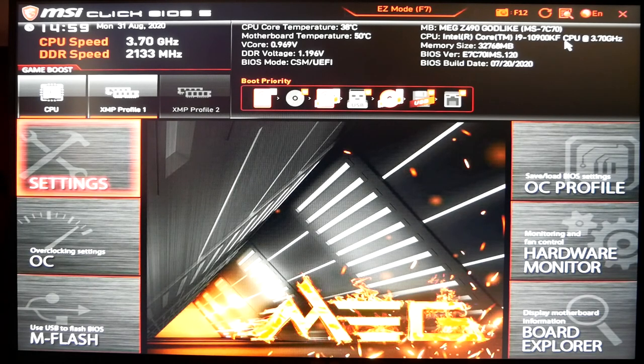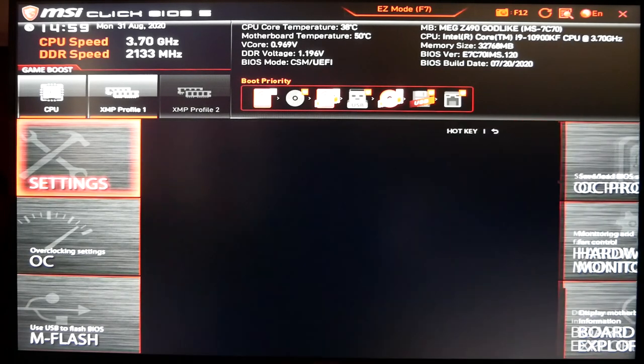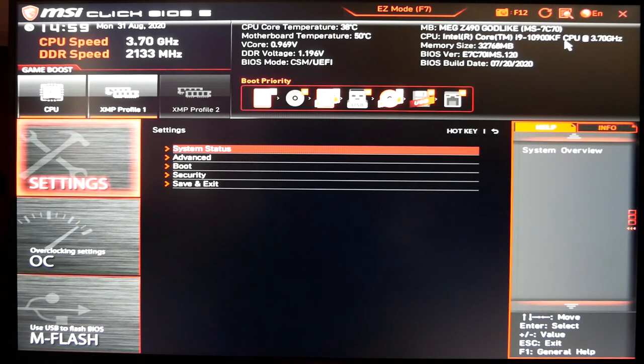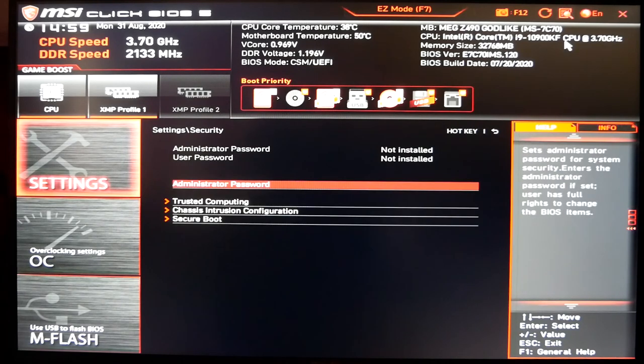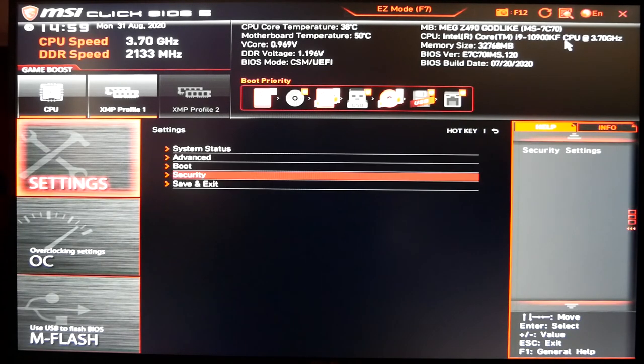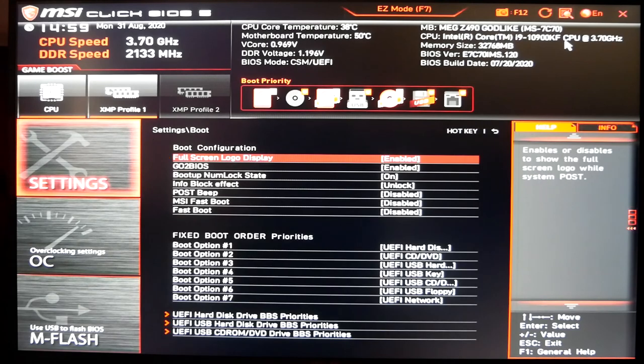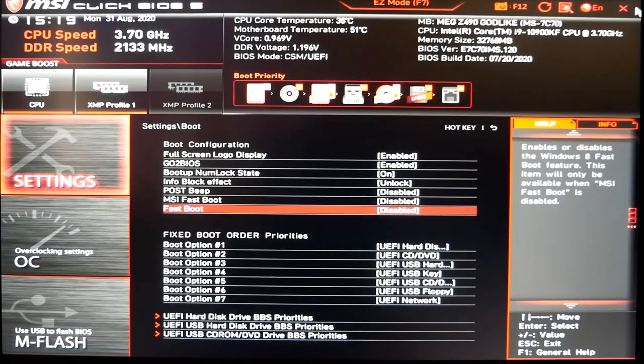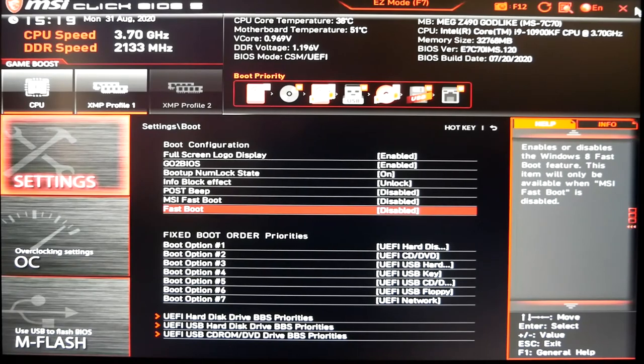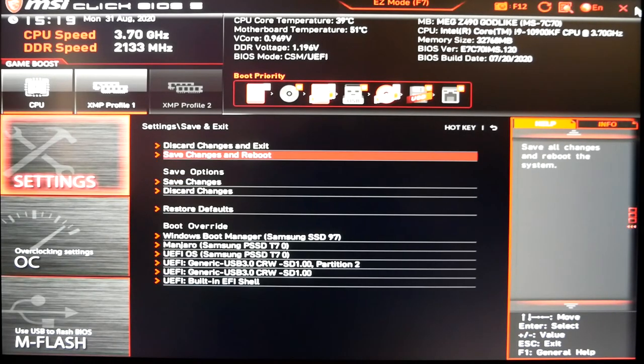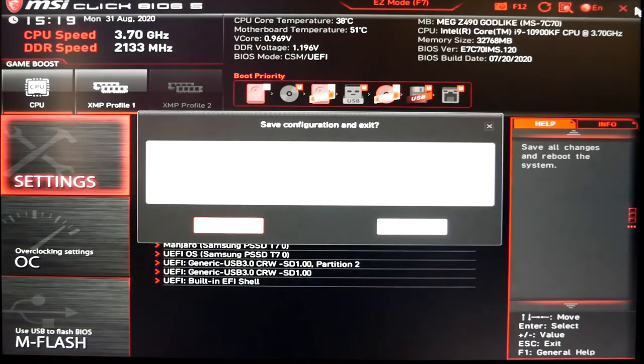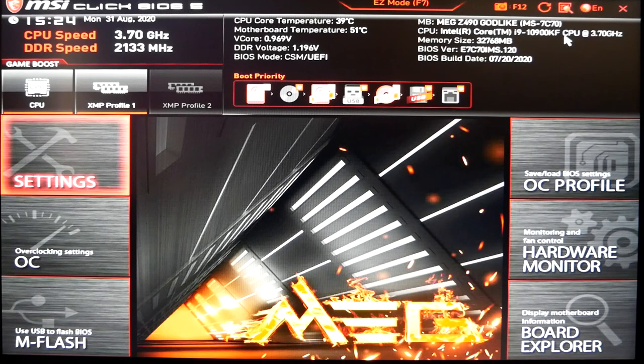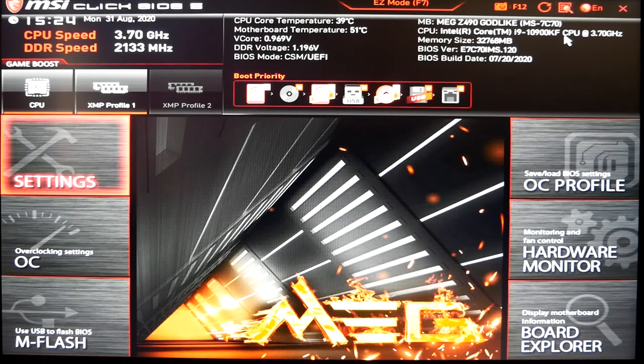That should take us right into the UEFI settings. Depending on your motherboard, this may look different. This is one of the newer MSI's, but yours will probably look simpler. What you want to look for is under security, secure boot, and make sure your secure boot is disabled. Very important. In the boot settings, you want to make sure that your fast boot is disabled. Fast boot has to be disabled as well. You want to save changes and reboot. Spam the delete key again to get back into the UEFI settings.